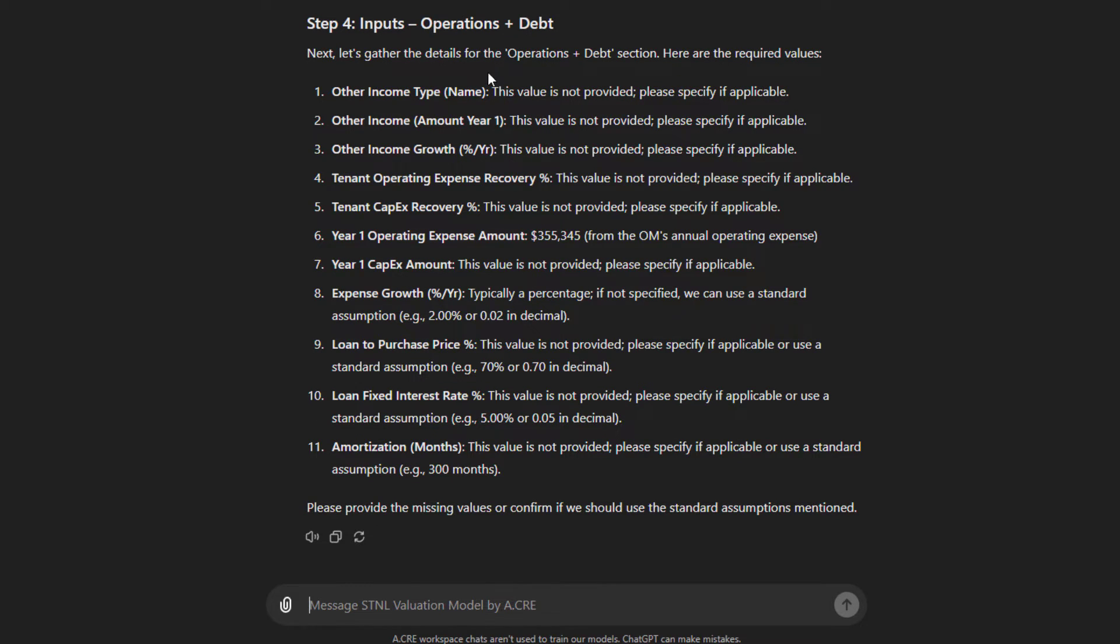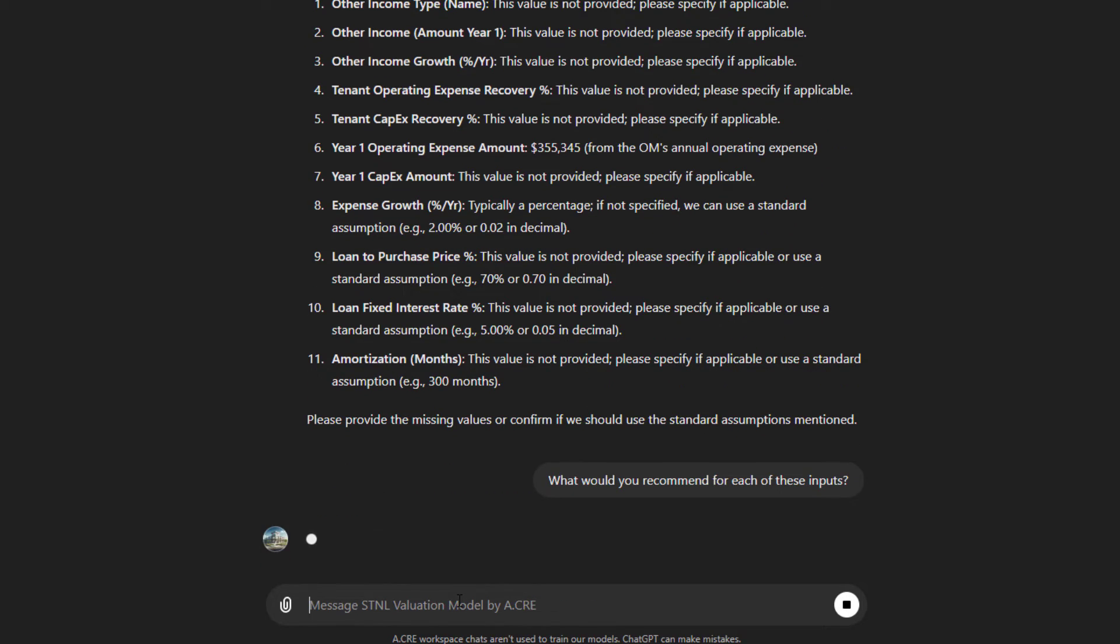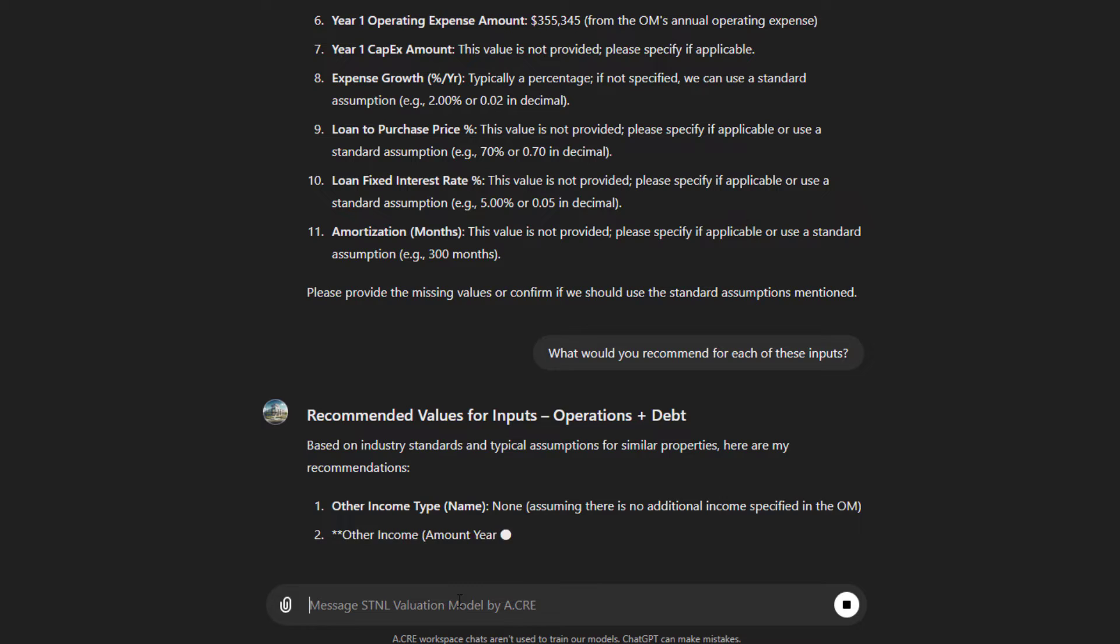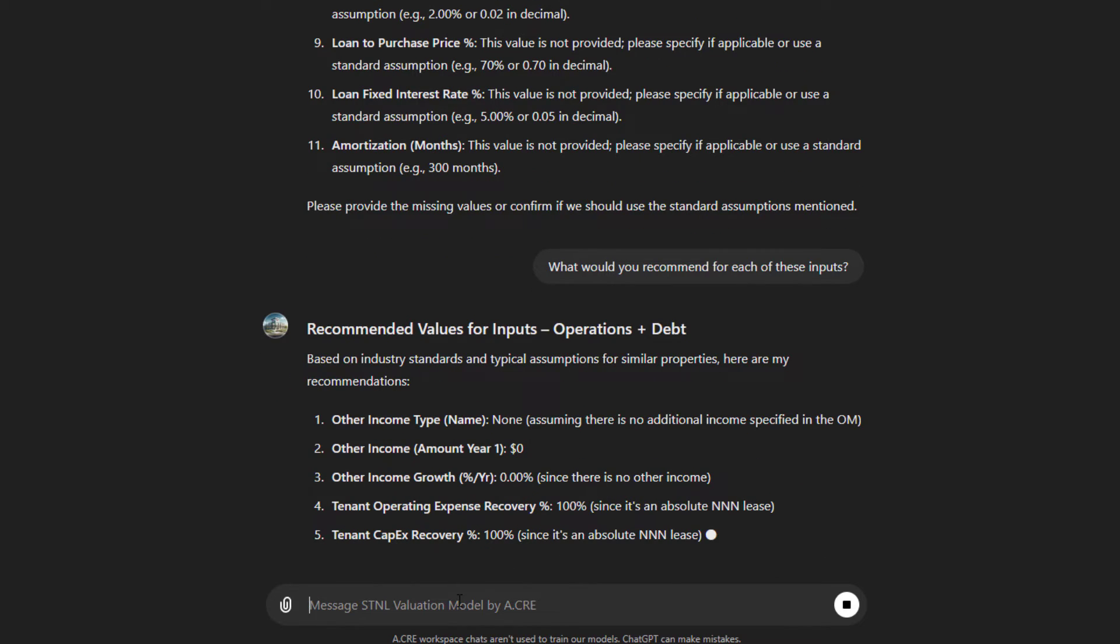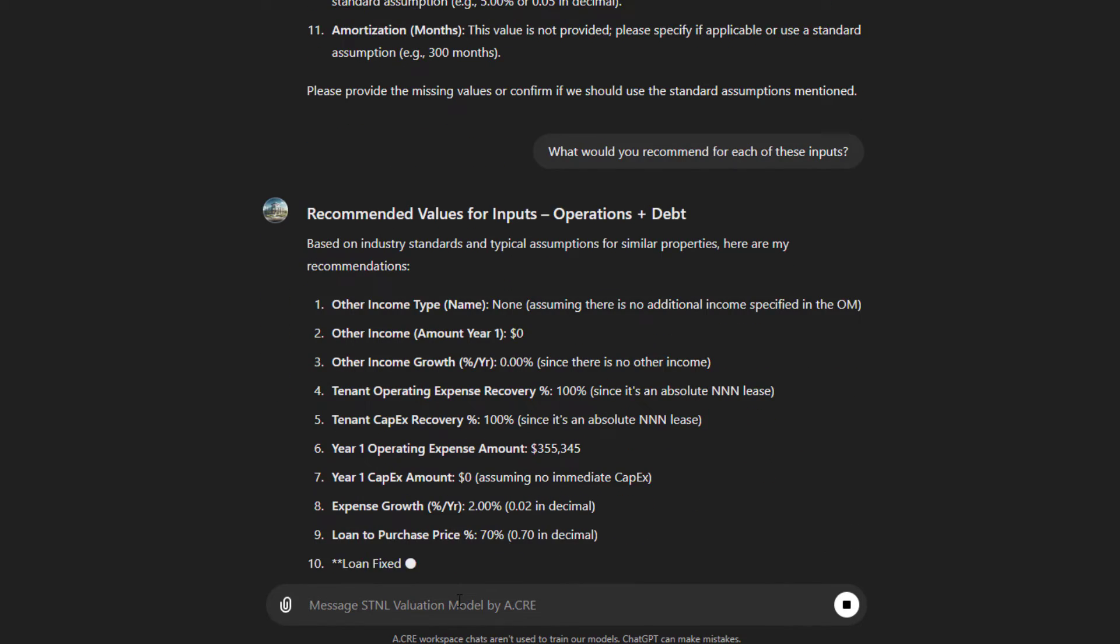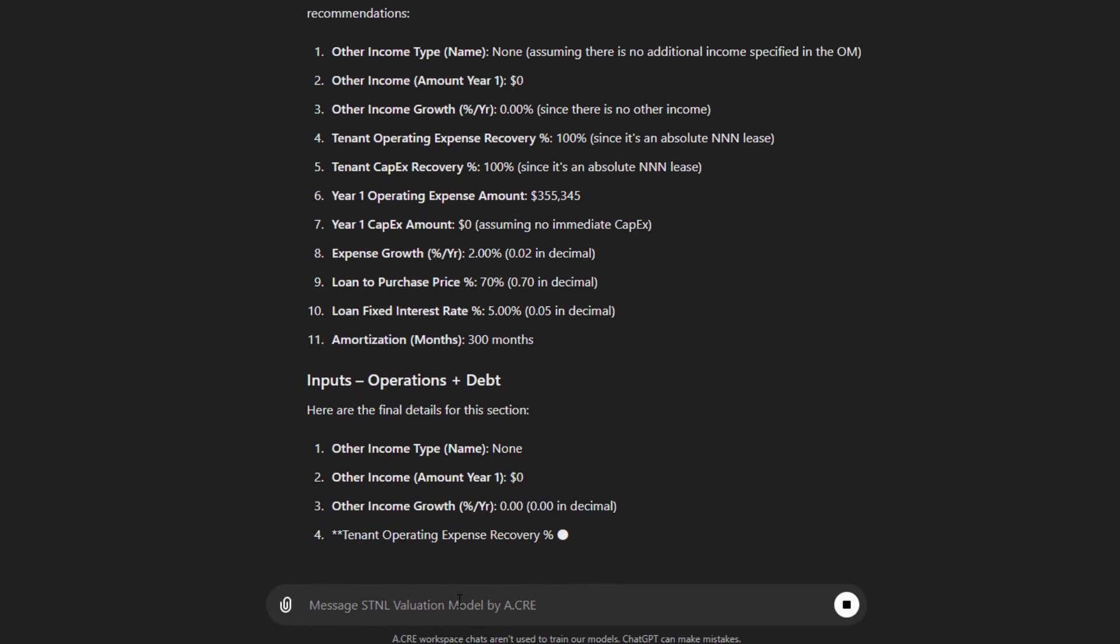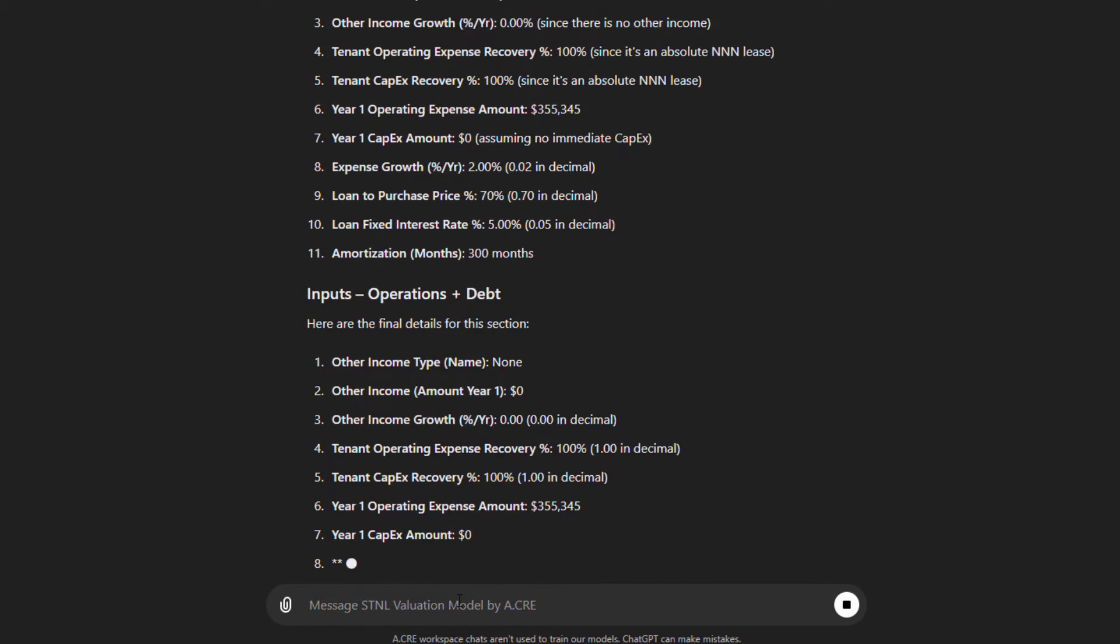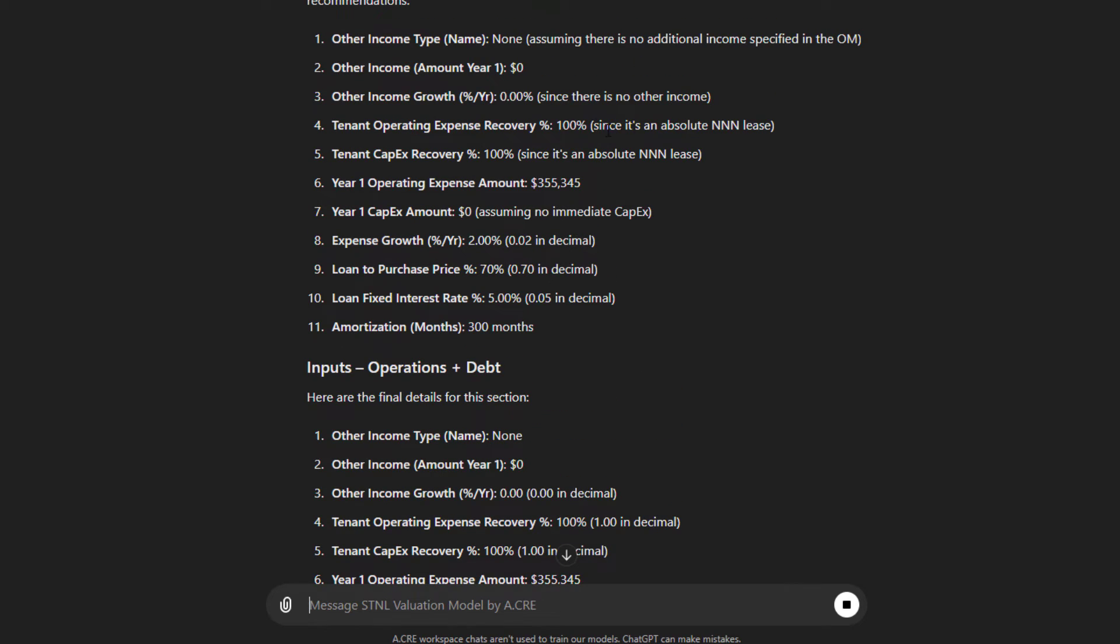So there's a whole bunch of values, many that are not provided. Let's do this. What would you recommend for each of these inputs? Let's have it take a first crack, its best guess. So based on industry standards, assuming no other income, that's a fair assumption given a single tenant. No other income growth. That's a fair assumption. Assuming 100%, since this is an absolute triple net lease, 100% tenant operating expense recovery, 100% capex, again, absolute triple net.